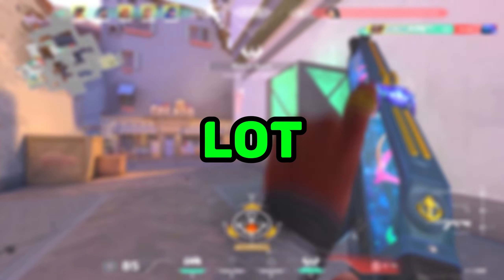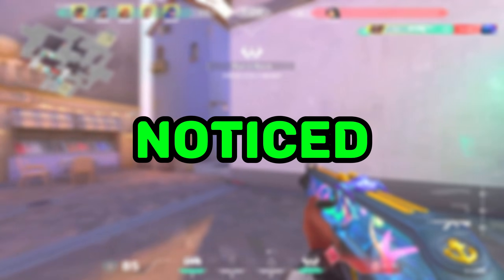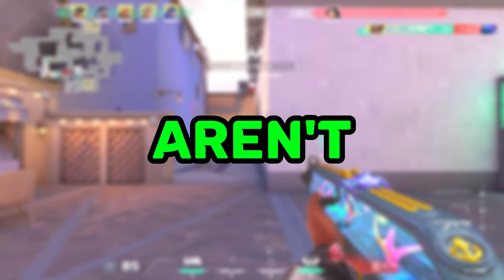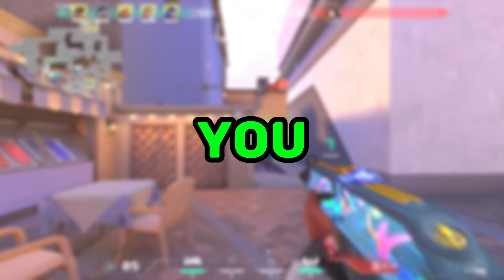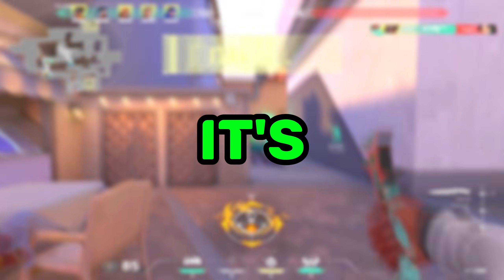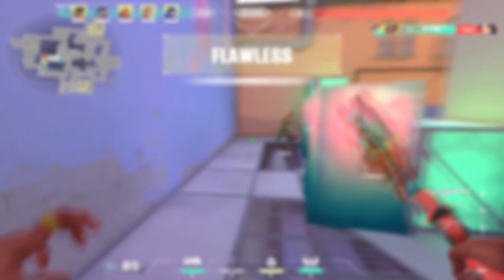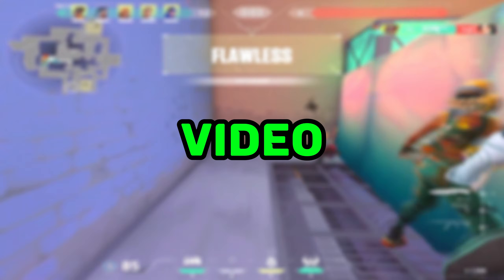I know I've made a lot of Raw Axel videos, but I've noticed that many viewers aren't subscribed. If you enjoy the content, please consider subscribing — it's free and really helps support the channel. Alright, let's start the video.